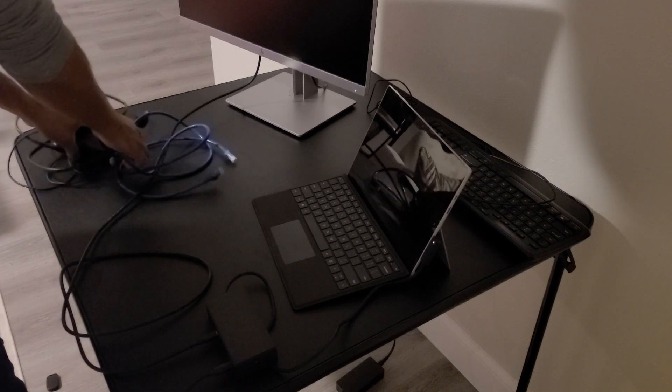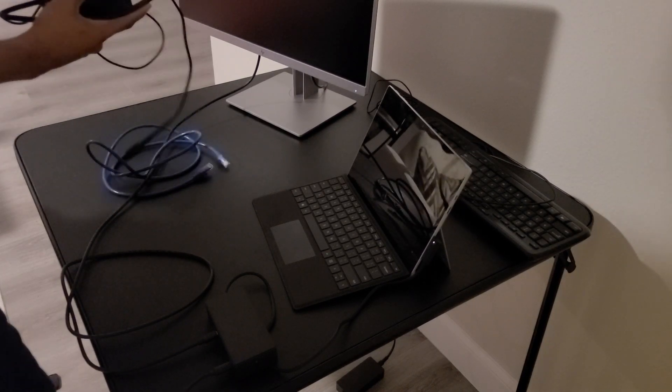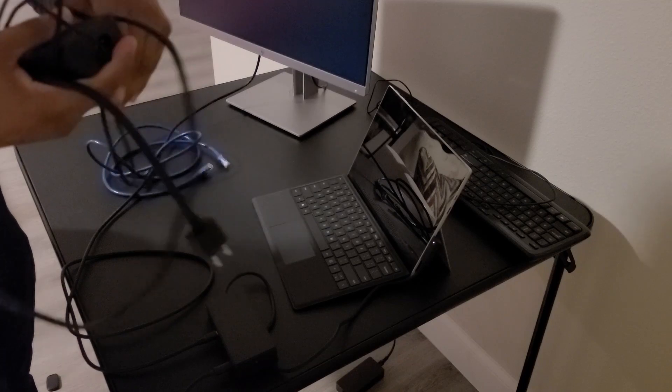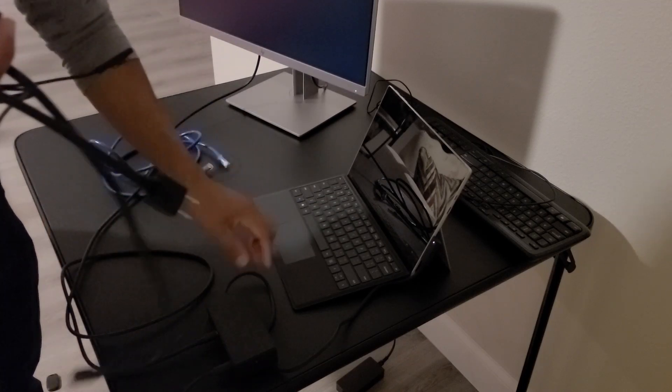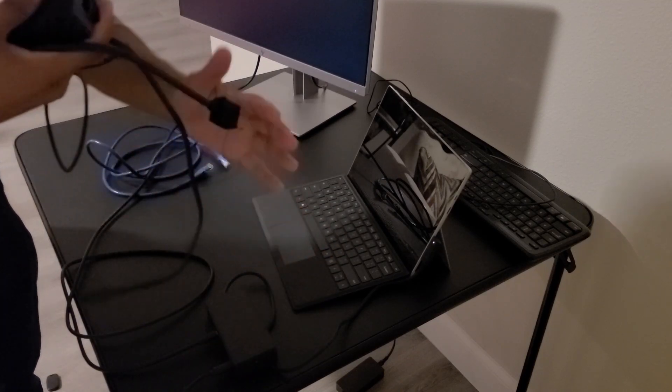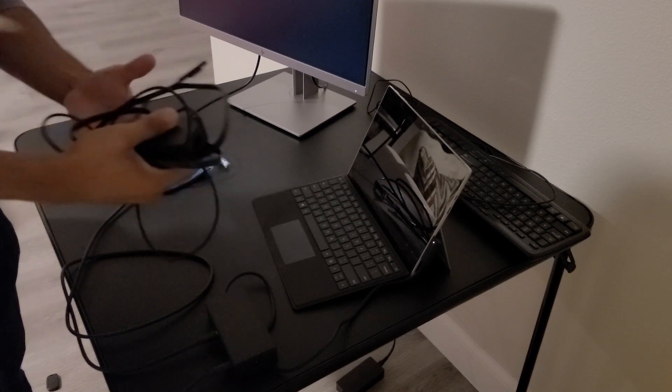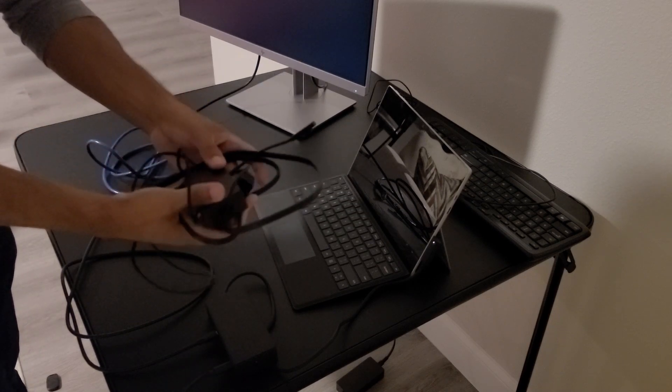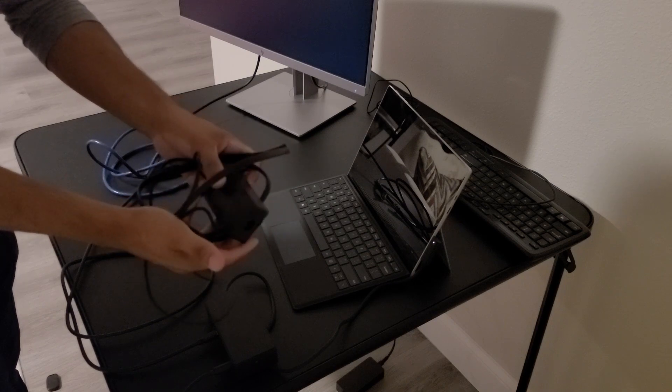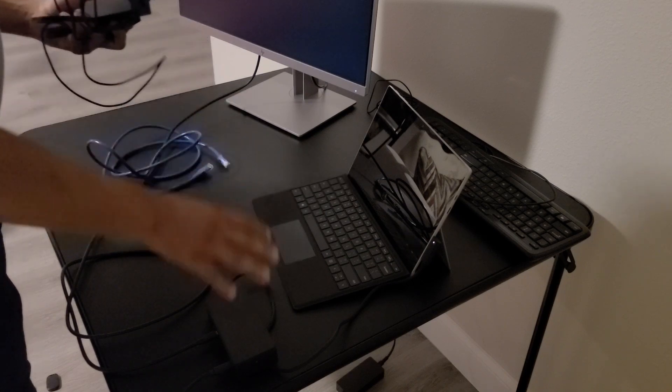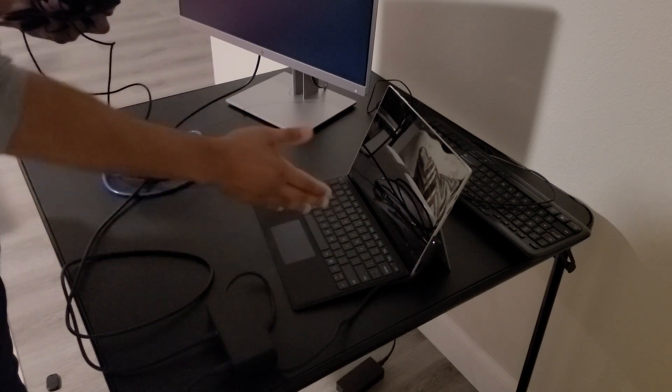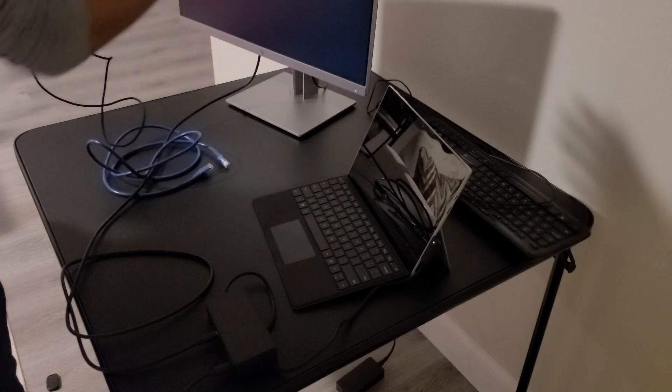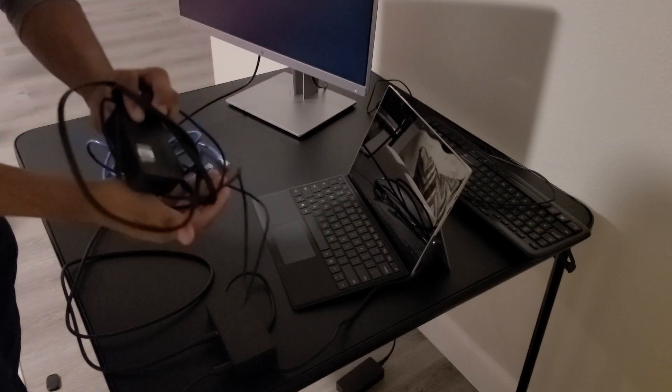Now there is another power adapter that you receive with the Surface Pro. This power adapter is not needed as long as you have the docking station connected to the Surface Pro. It's going to receive power and you will not connect this power adapter. If you were to ever remove the docking station to use the Surface Pro remotely, then you can use the power adapter.